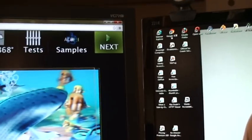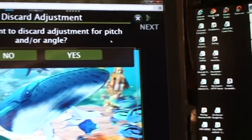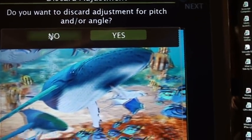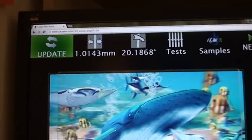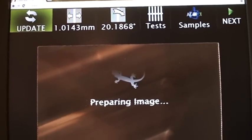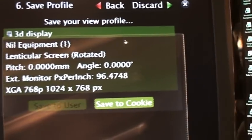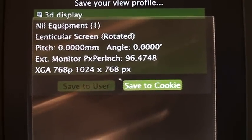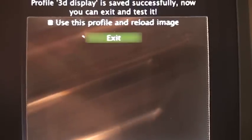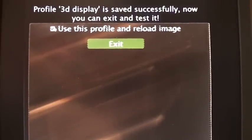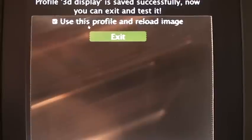So go to the next step. Just make sure that all the information is correct, save to cookie, then use this profile to reload the image. We will apply the profile immediately and then we can see the image correctly displayed on the screen.